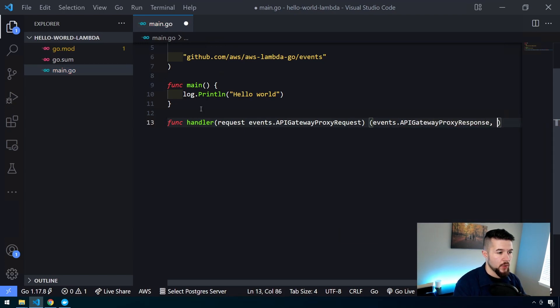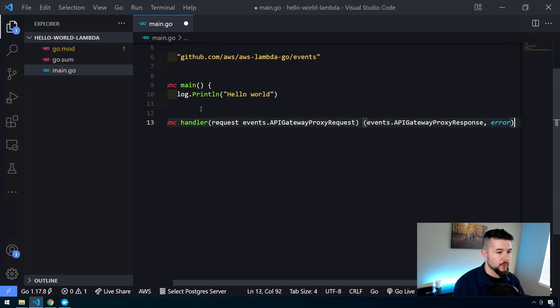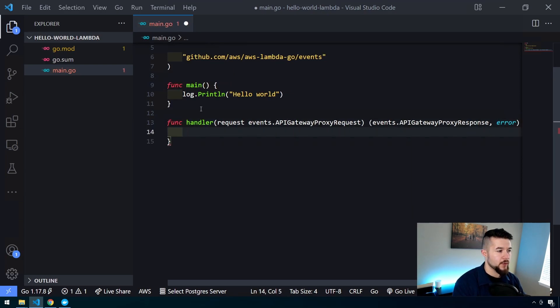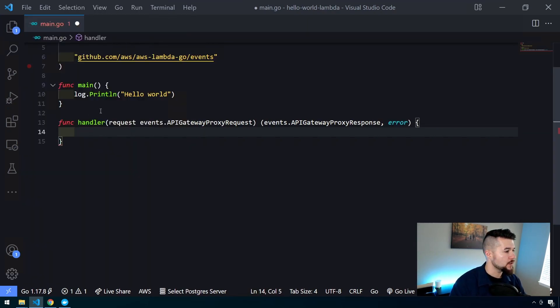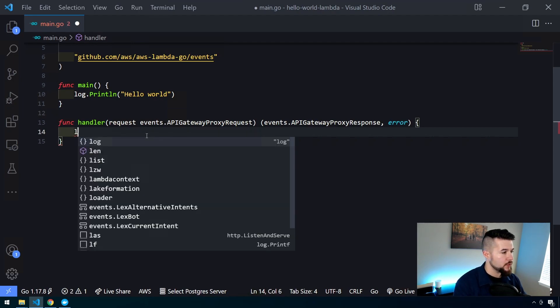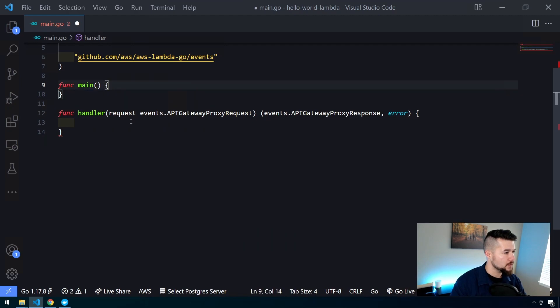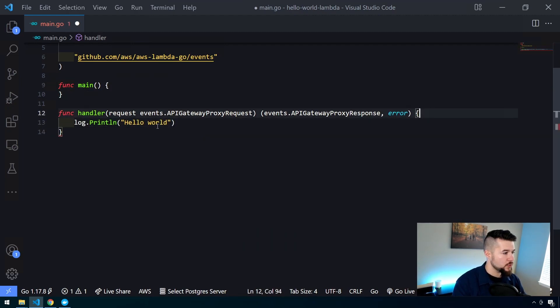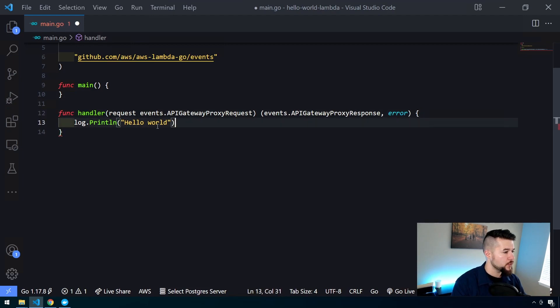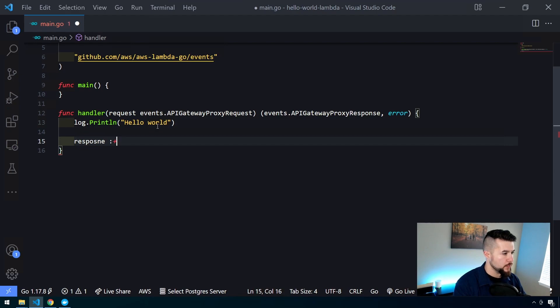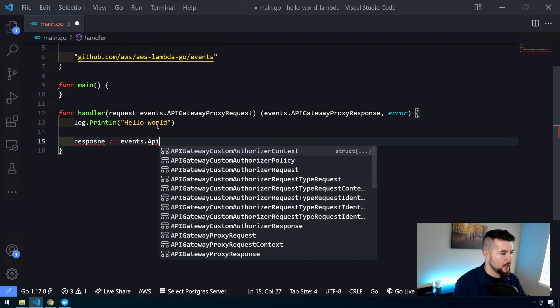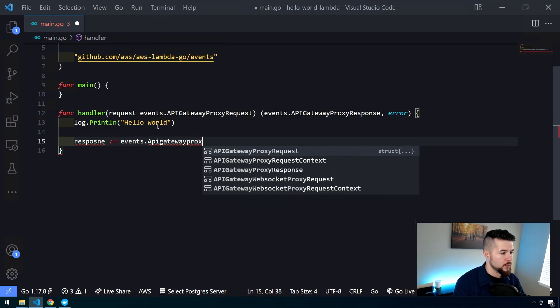This handler is going to take in a request parameter of type events dot API gateway proxy request. We're going to need to return two things: events dot API gateway proxy response, and an error, because the lambda code that executes this handler expects us to give an error back if something goes wrong.